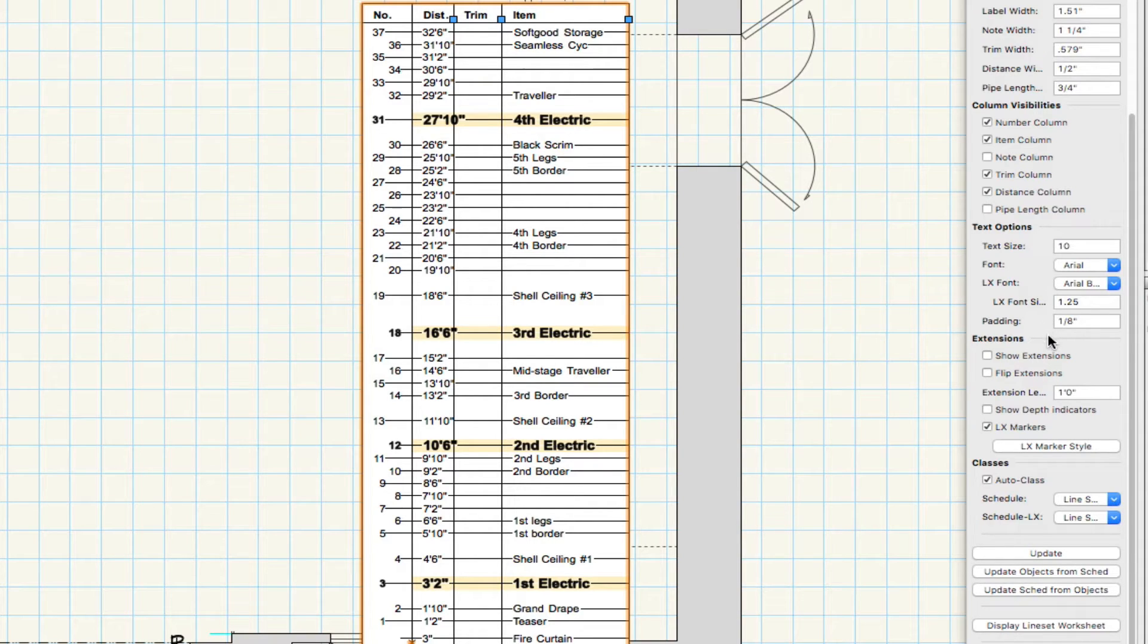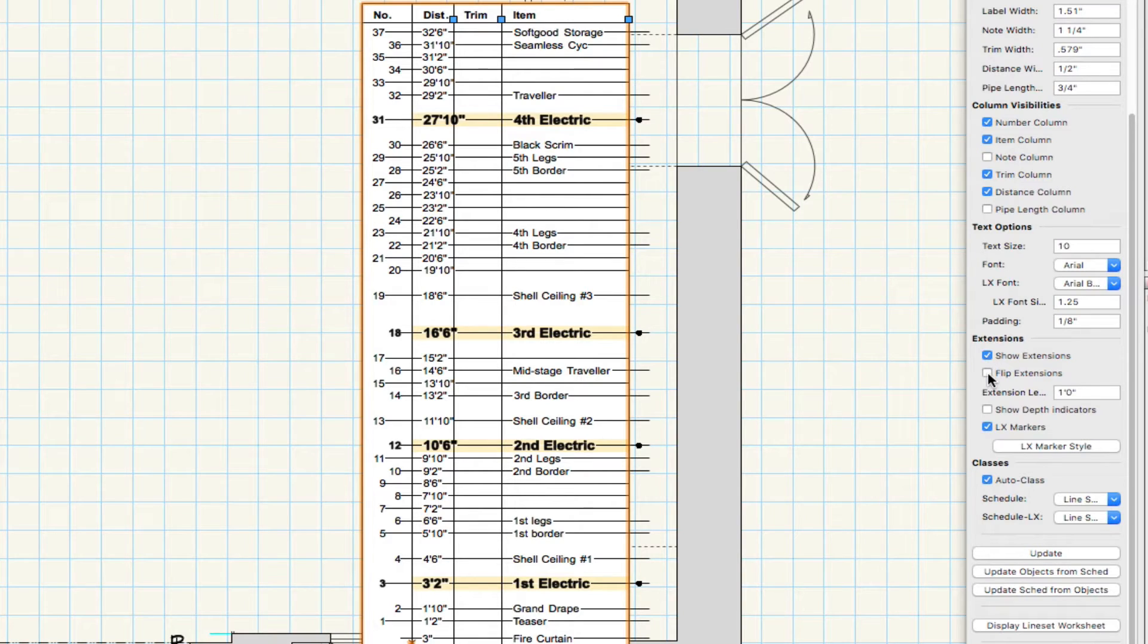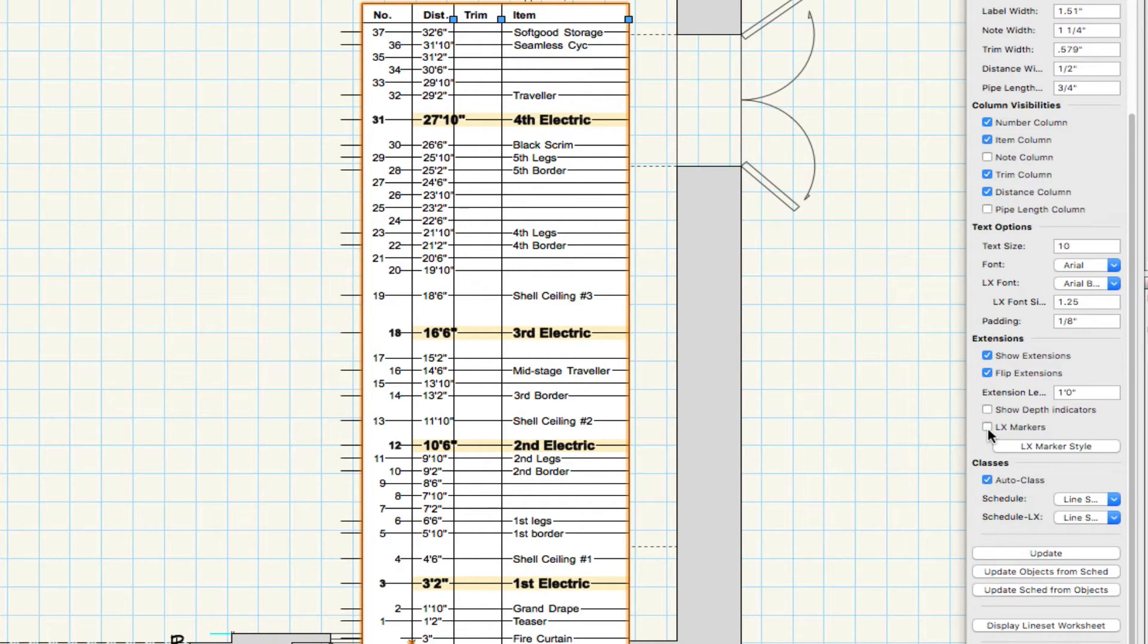We can also add extensions that show where each line set extends from the worksheet, which can show electric markers as well.